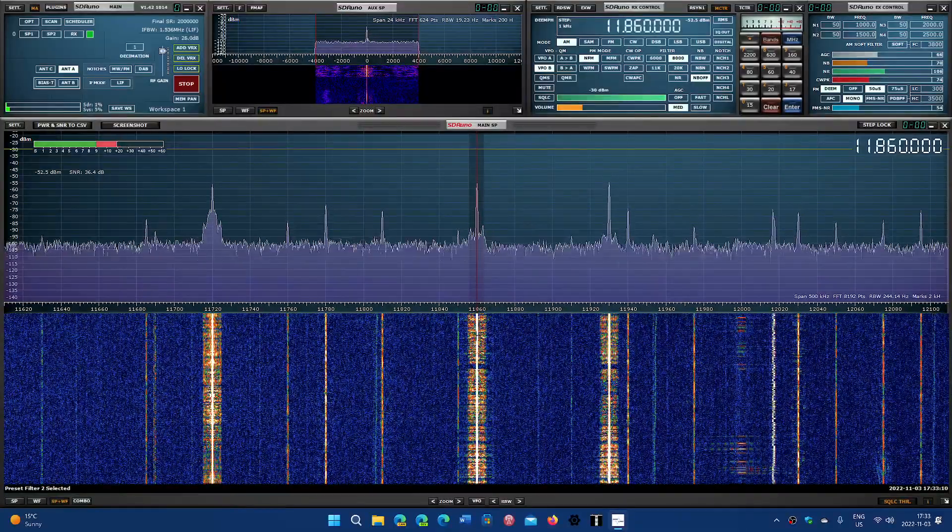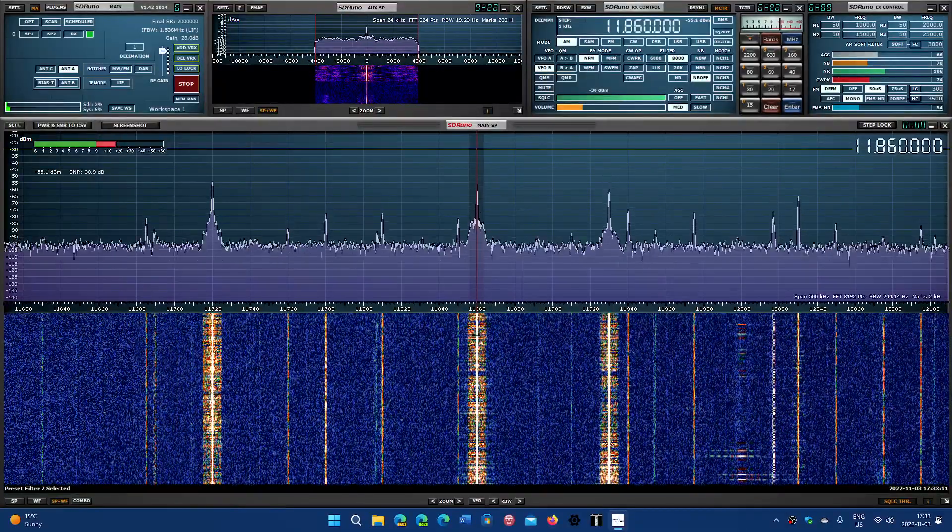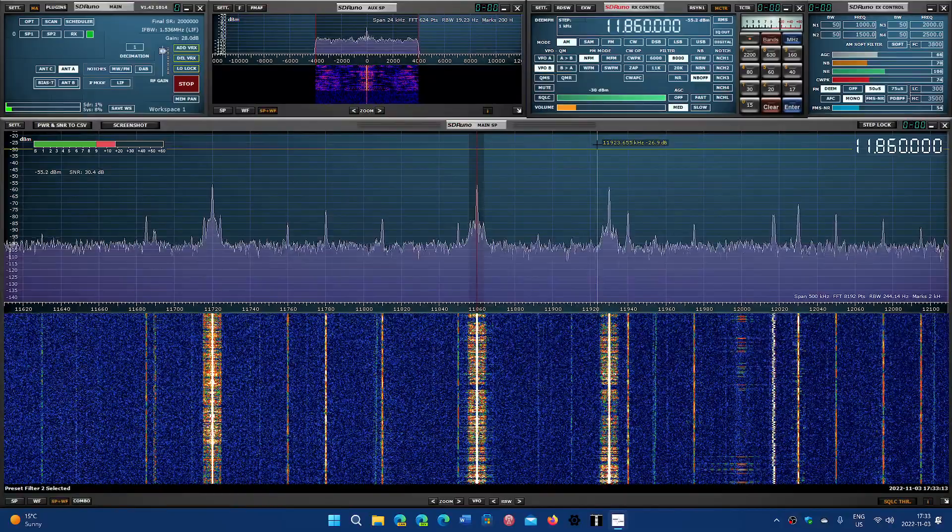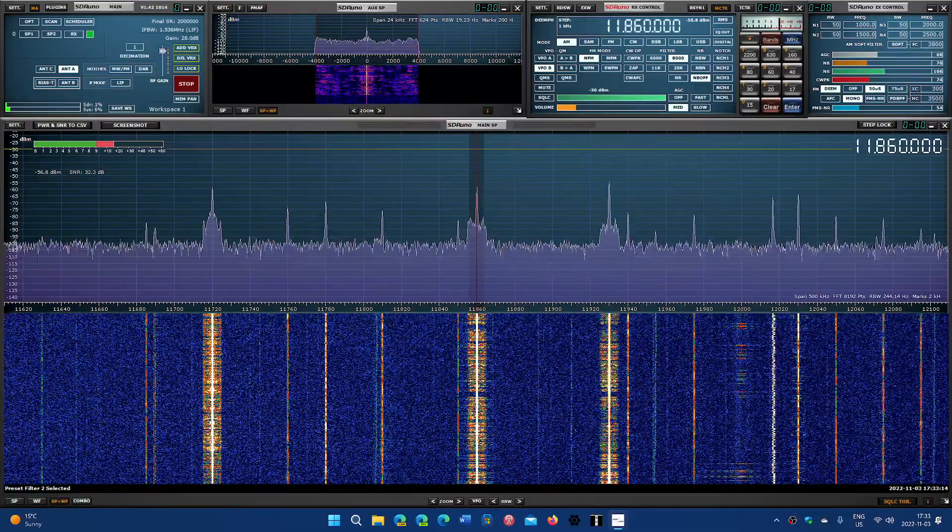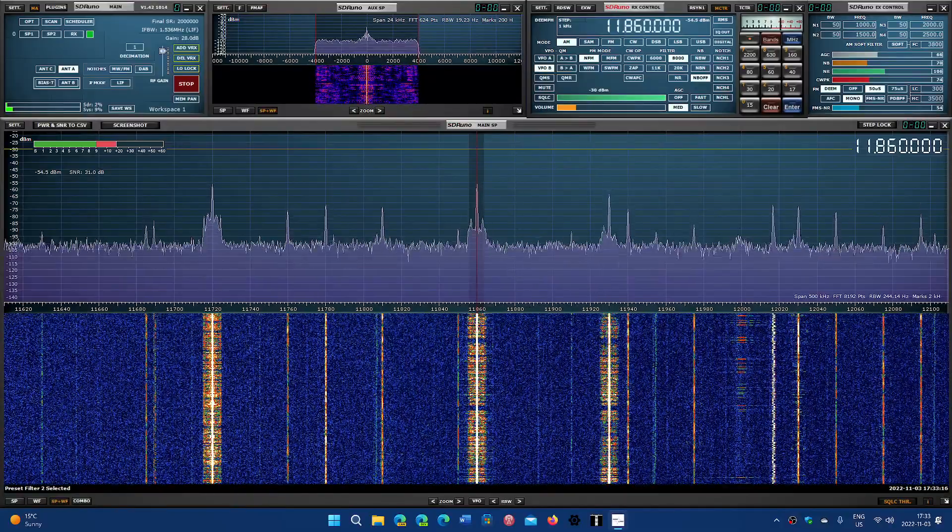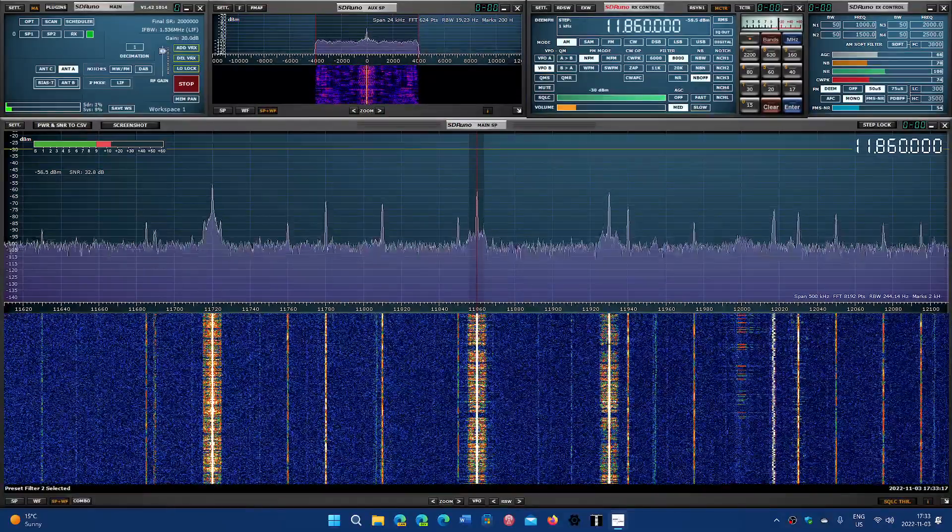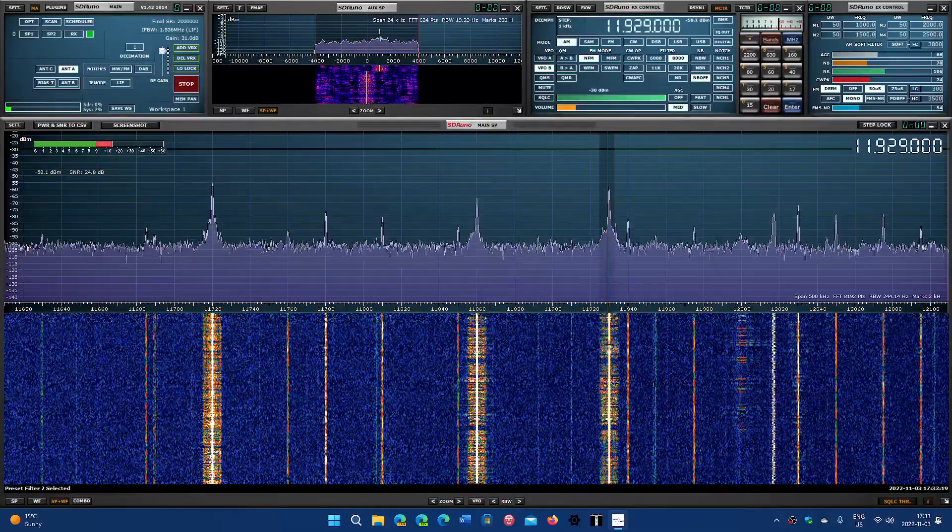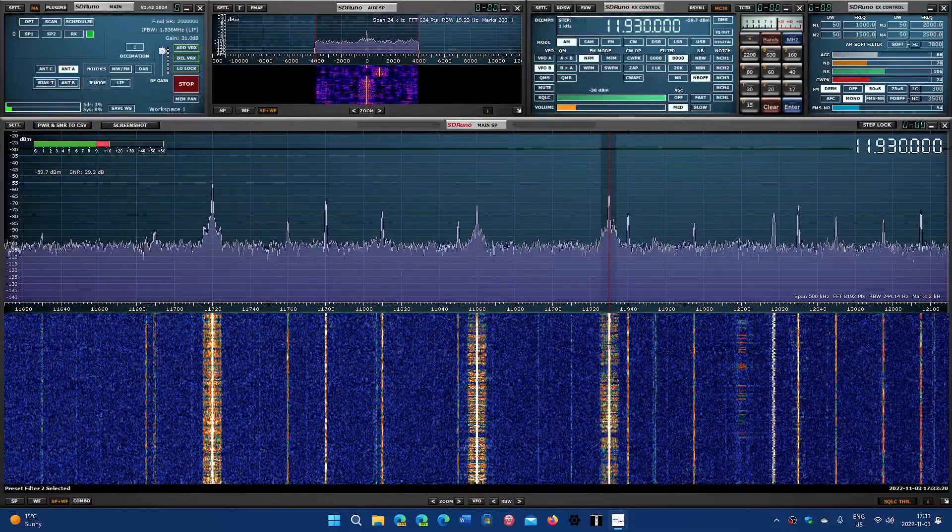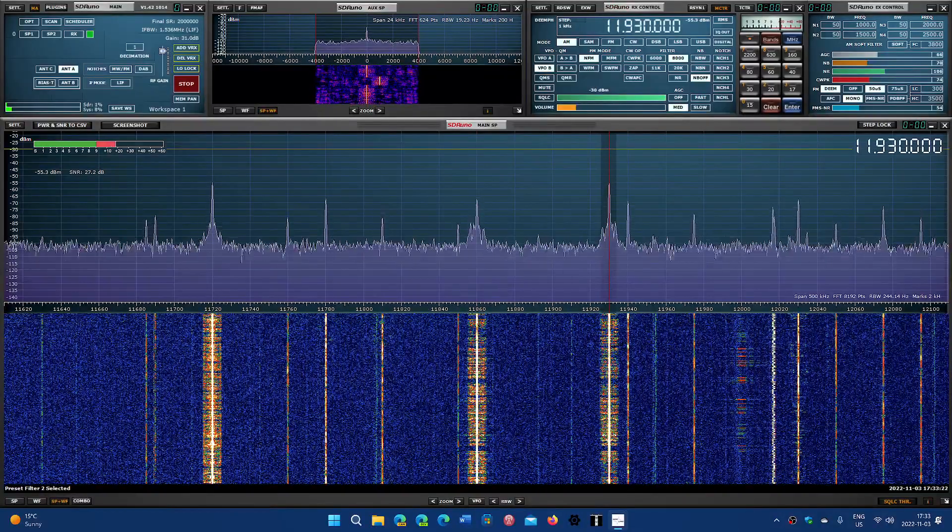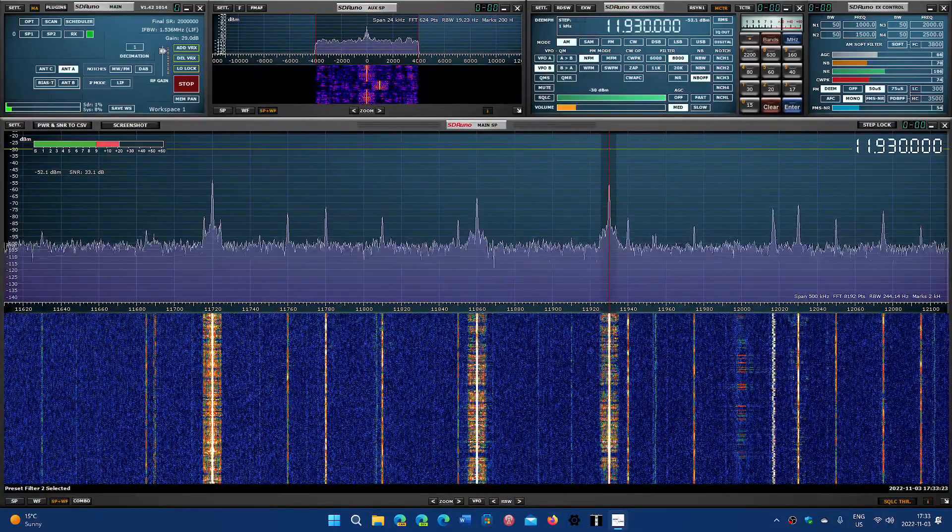Radio MRT from the United States on 11860, also Radio MRT from the United States on 11930.